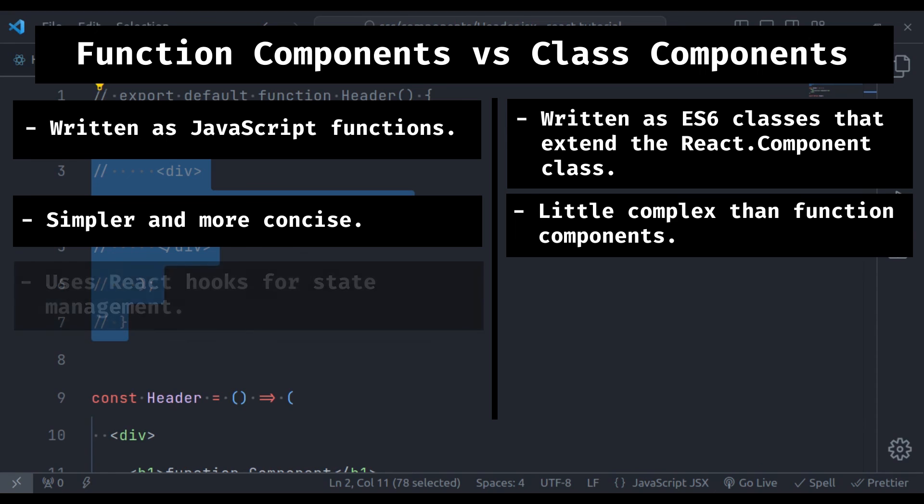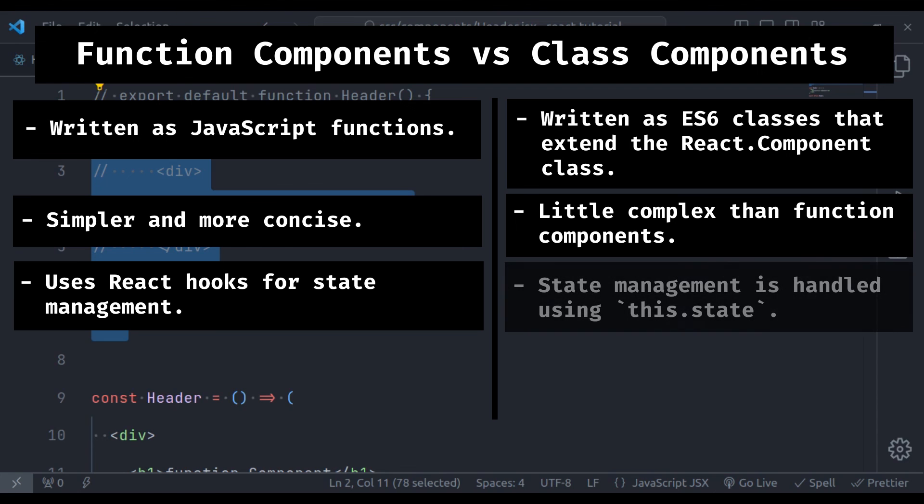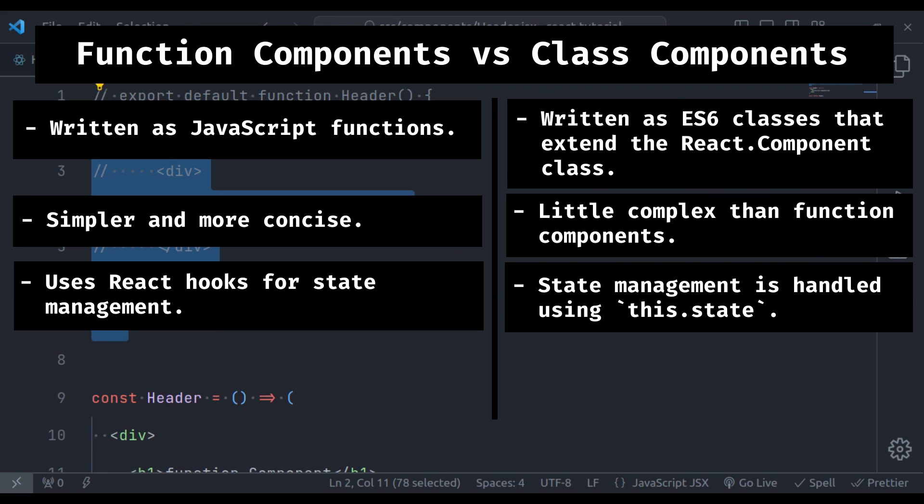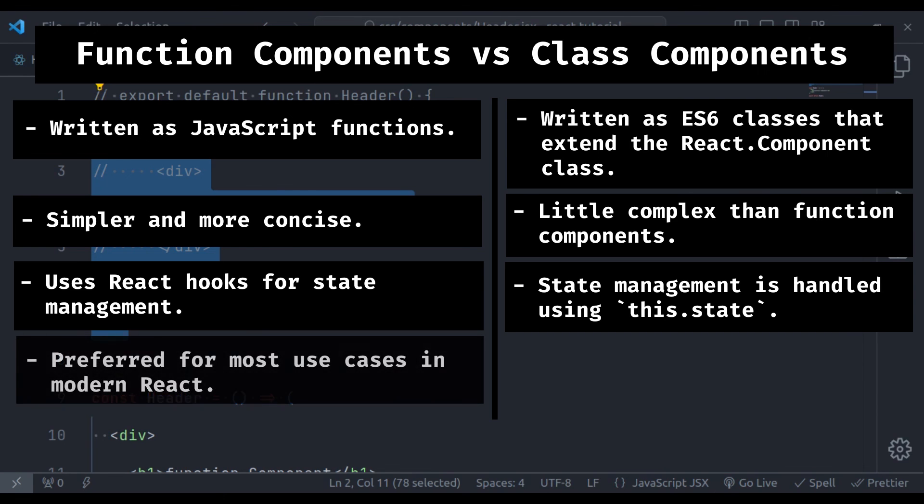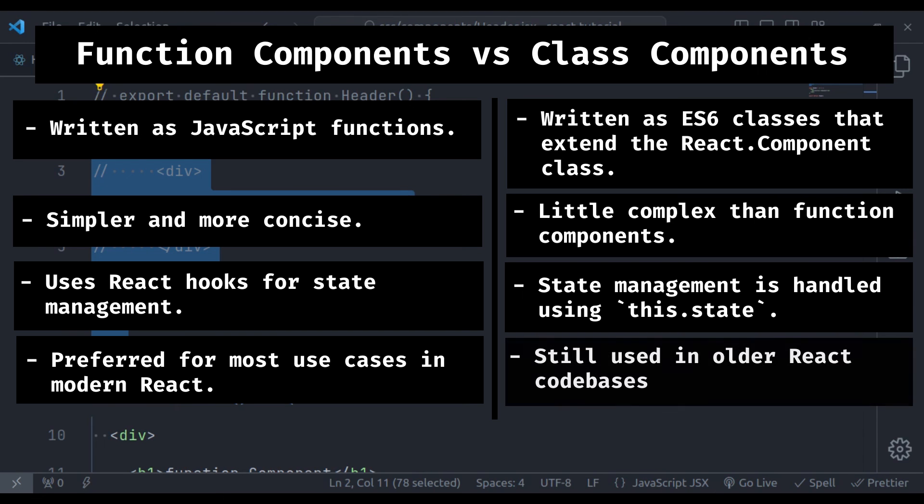Function components use React hooks for state management, and class components use state management using this.state. We will talk about state management in the upcoming videos. Function components are preferred for most use cases in modern React, and class components are still used in older React code bases. But function components with hooks are the modern standard.